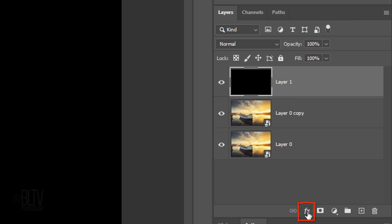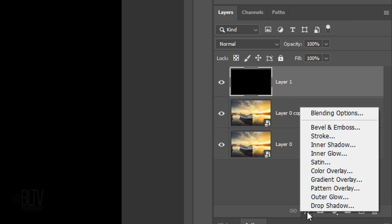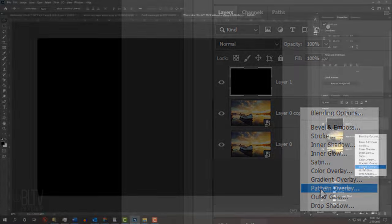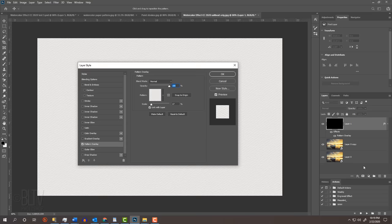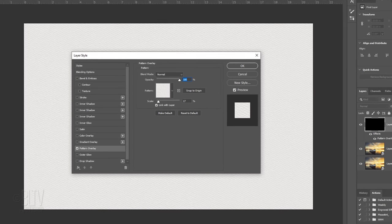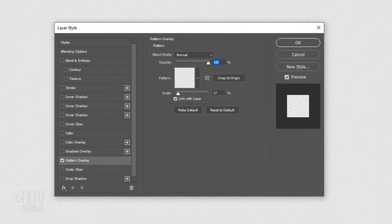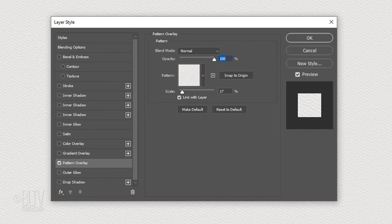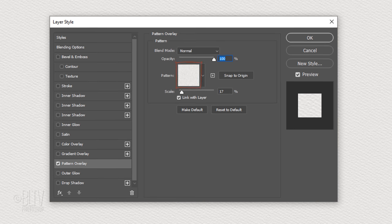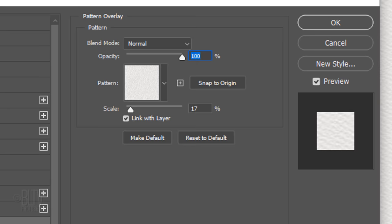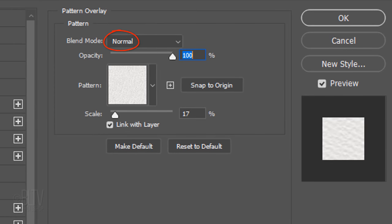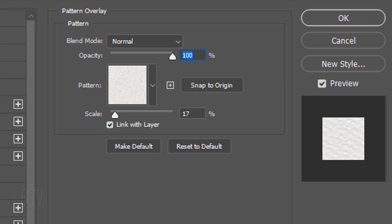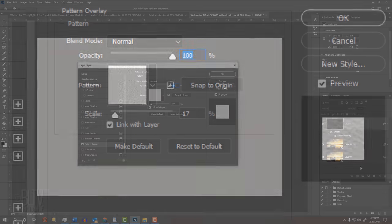Click the Fx icon and click Pattern Overlay. Immediately, the solid color is replaced with the last pattern we saved, which is the watercolor paper texture. The Blend Mode is Normal and the opacity is 100%. I'll make the scale 17%, however, feel free to adjust this amount based on the size of your document. Then click OK or press Enter or Return.